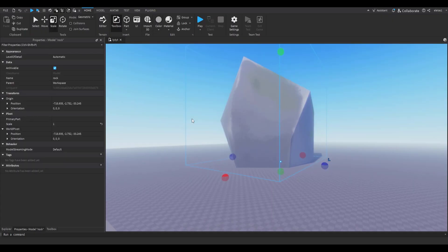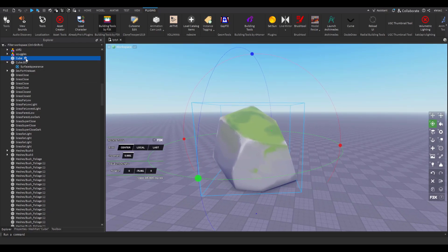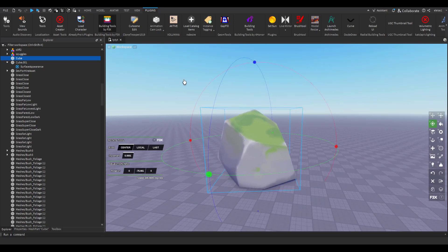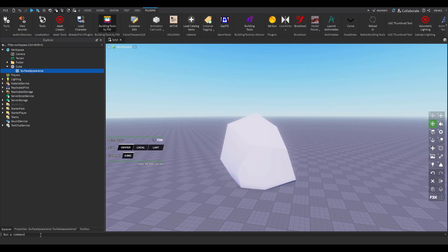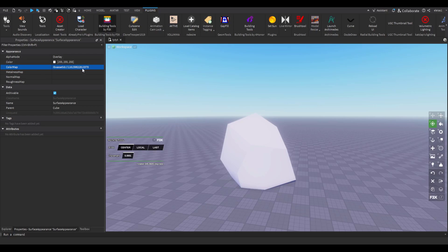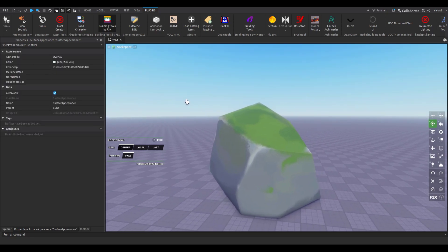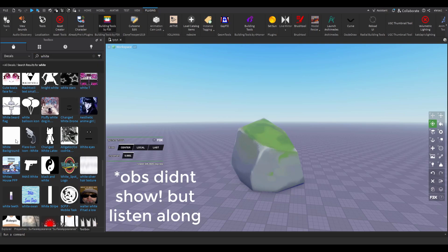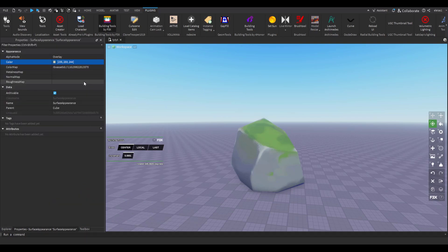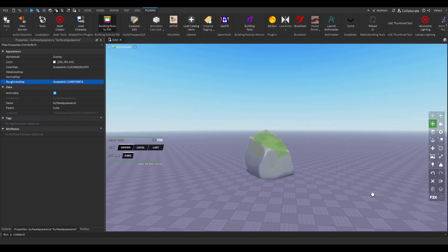Now we can go to Roblox Studio. Click Home > Import 3D, open the file, size it down, and there it is. I like to remove reflections from the sky on the rock so it looks flatter and more stylized. Select the rock, go to Properties, copy its texture, then add a Surface Appearance — click the plus next to the object, look up Surface Appearance. In its Properties, paste the texture into Color Map. You can also adjust the color here. Then go to the Toolbox, search Decals for a completely white decal, right-click it, copy the asset ID, go back to Surface Appearance Properties, and paste it into Roughness. This makes surrounding areas affect the rock much less — it honestly looks like a drawing but it's actually 3D.